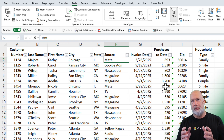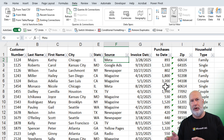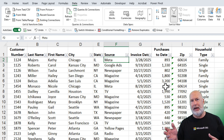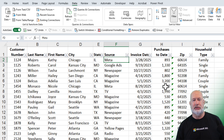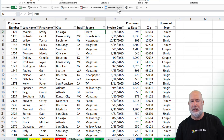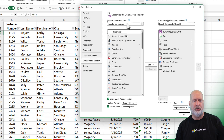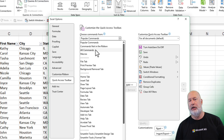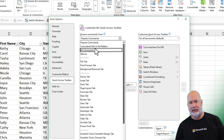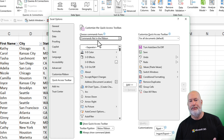Filter by Selection, which I want to show you how to use, is not available by just right-clicking and adding to the Quick Access Toolbar. I'm going to right-click on any command and customize the Quick Access Toolbar. I could go to Commands Not in the Ribbon or All Commands — it doesn't matter. I'll just go to Commands Not in the Ribbon.